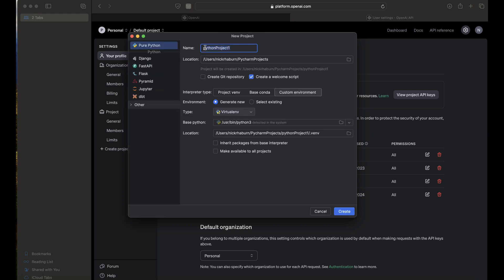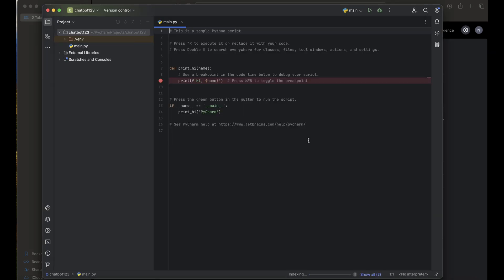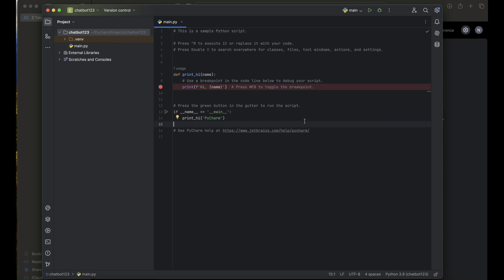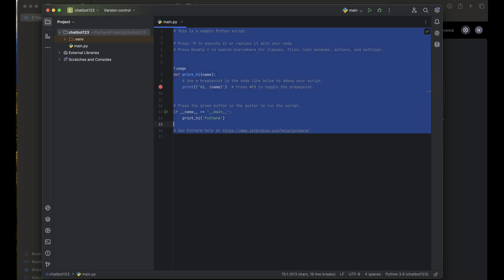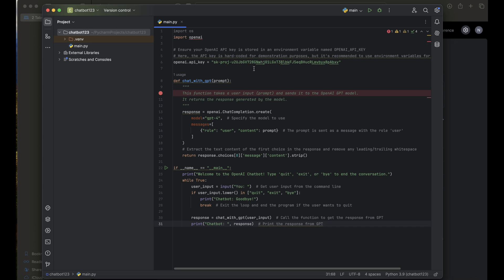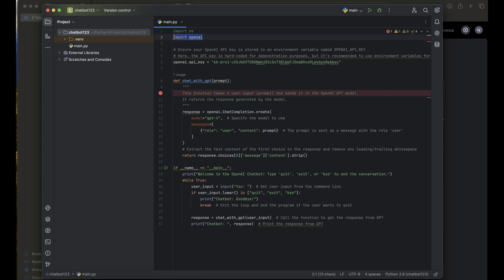Let's go ahead and create our project. Right here is our main file. I'm going to paste the entire code that we will be using and explain everything. This is all the code we'll be needing. Right here is the model — we're importing OpenAI, which allows us to interact with the OpenAI API.